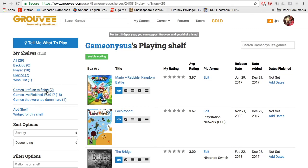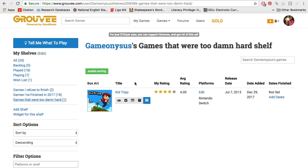Here you'll notice I have 'games I refuse to finish' and 'games that were too damn hard.' By too damn hard, I mean they're so hard that I can't finish them — one being Kid Trip. There's this level that's just — it's such a good game, I really enjoyed it and really recommend it. It was originally a mobile game and it's also on Switch. It's a nice platformer with an endless runner mechanic, but it has levels and can be beaten. There's just one level that's really hard and I'm completely stuck at it. Unless someone can do that level for me, I'm never going to beat this game. So it's going into 'games that were too damn hard' in my Groovee — I'm just not going to come back to it.